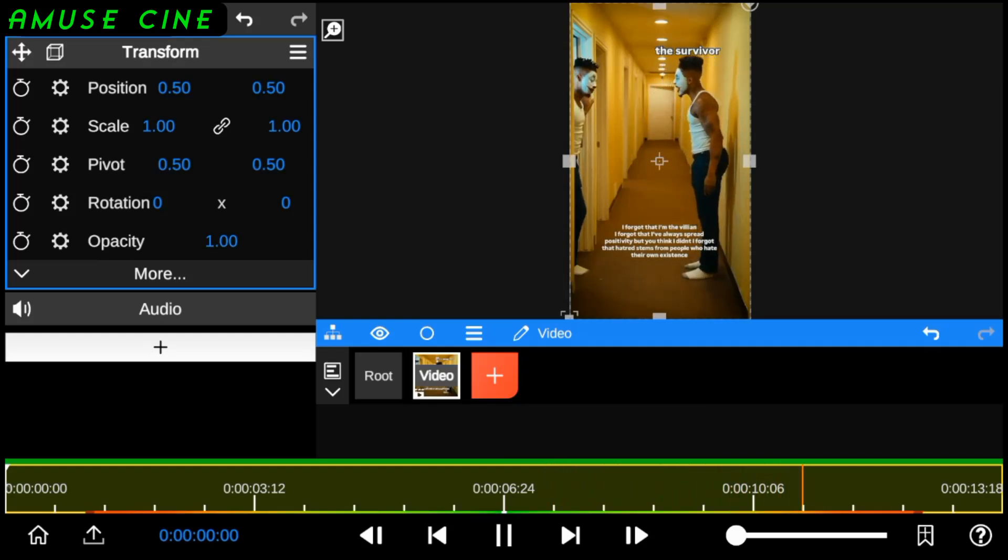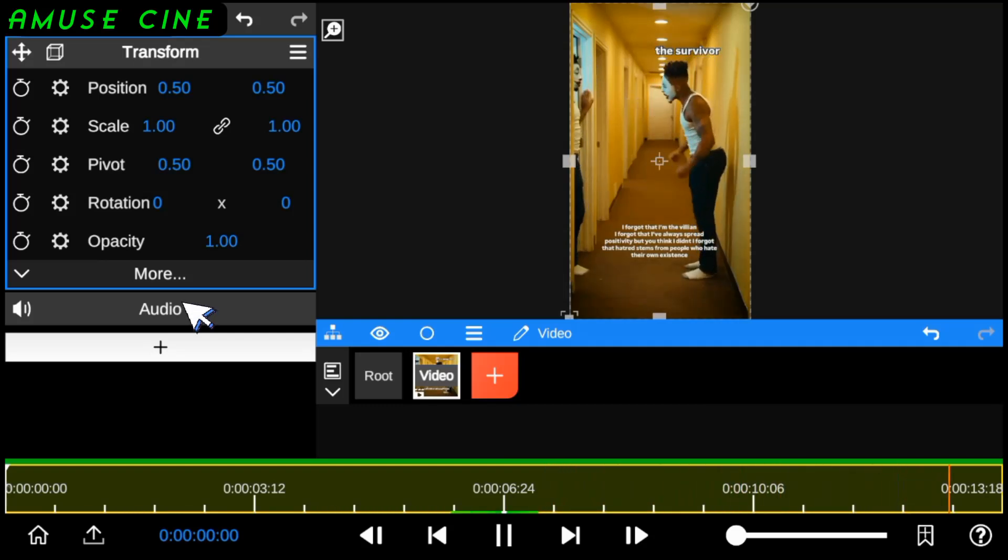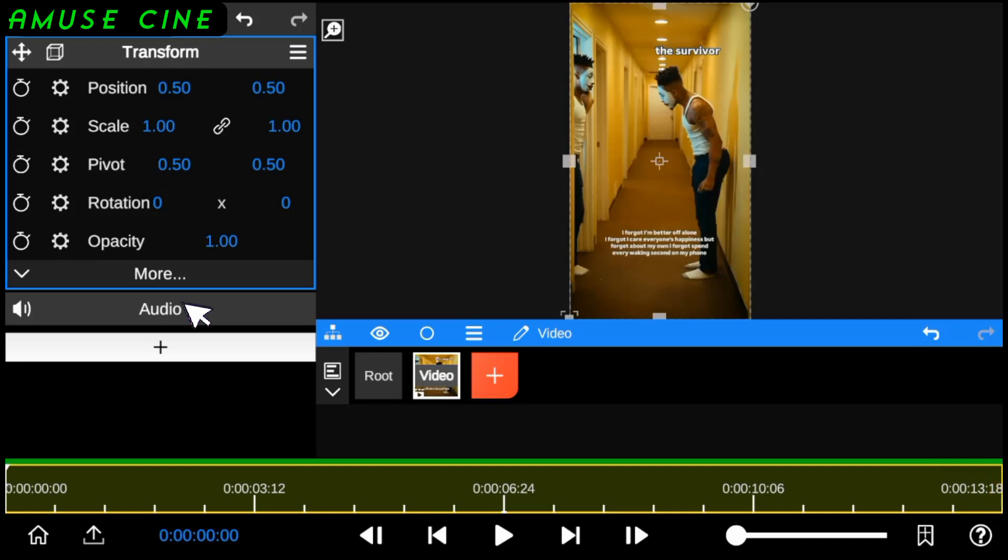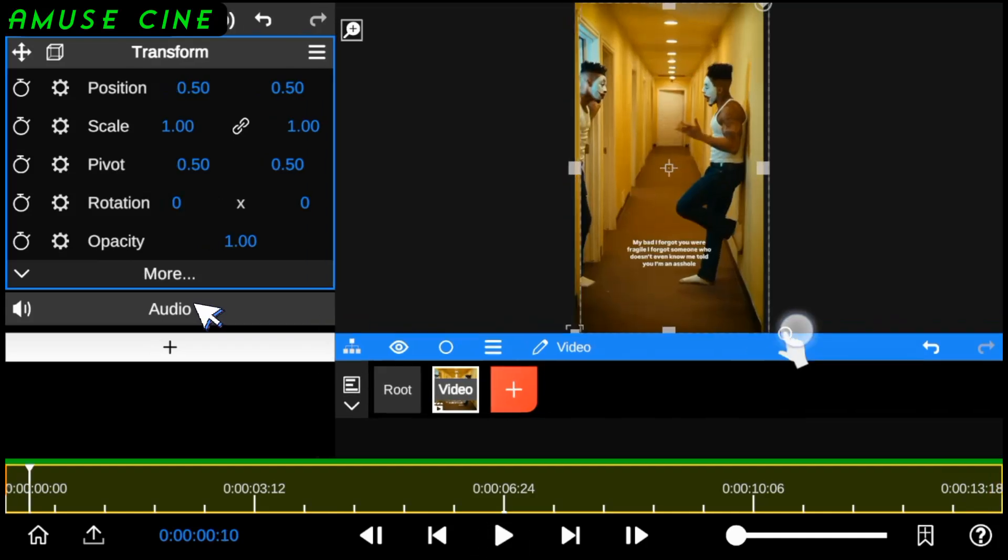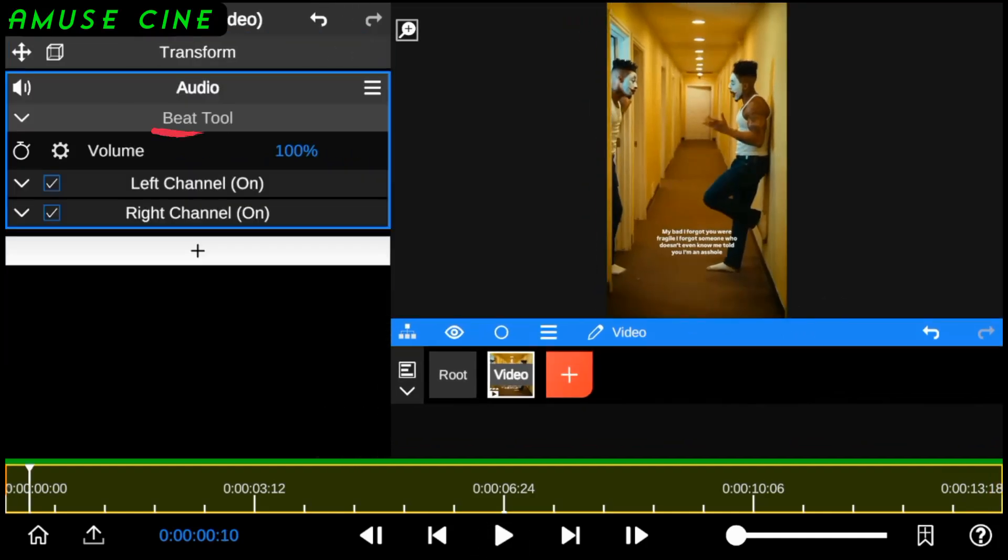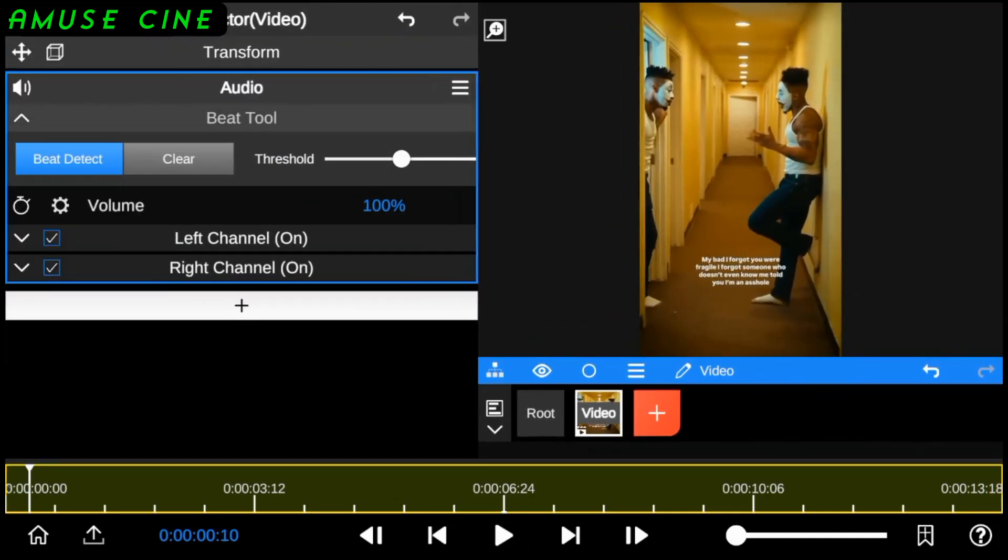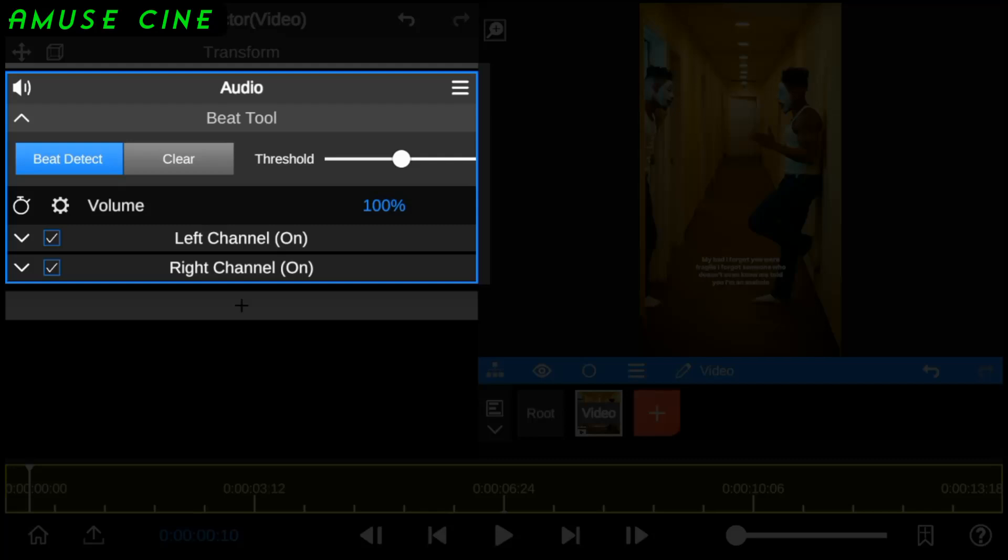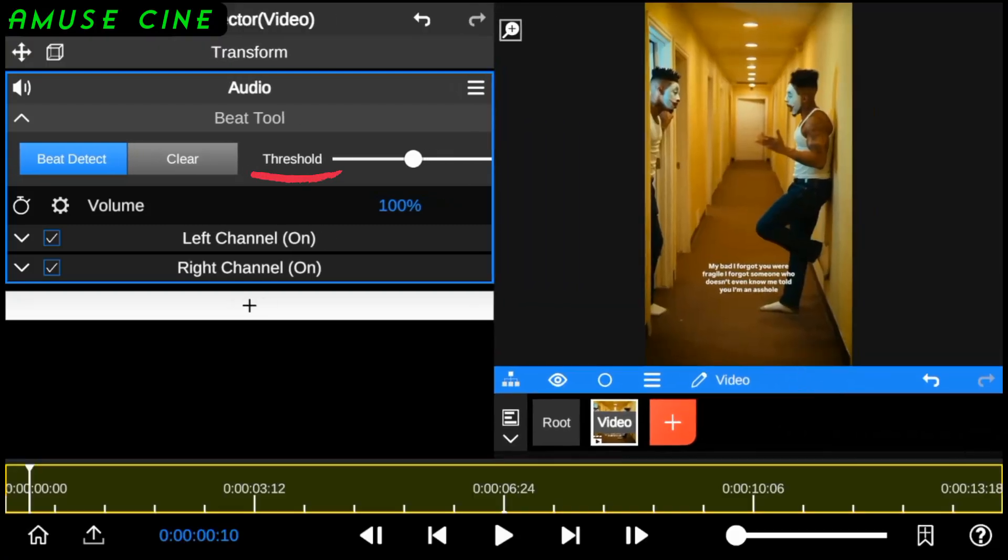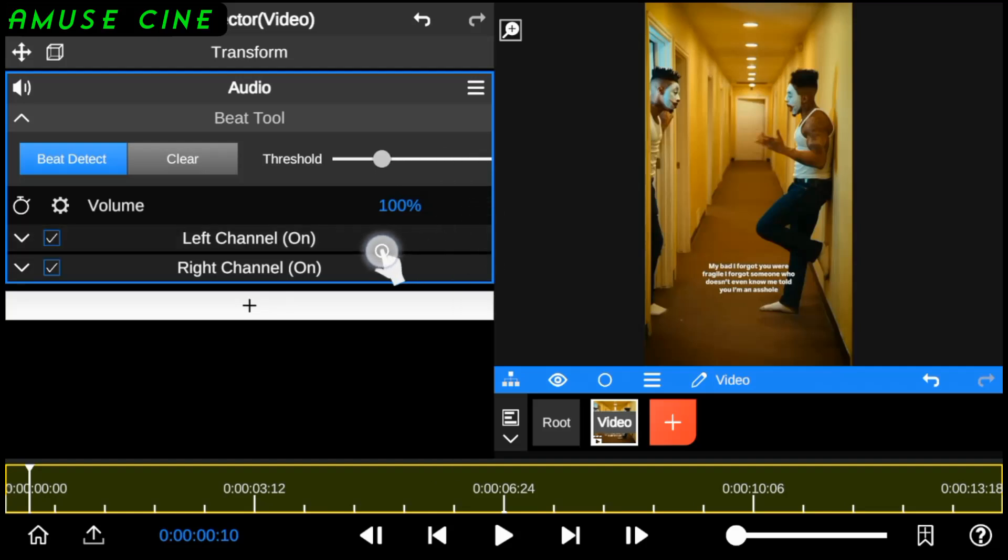the first thing you want to do is to go to the audio panel where you'll find the Beat Tool. The Beat Tool allows you to create audio beat effects for your video or music video clip. Threshold is the minimum audio signal strength required for a beat to be detected. So I advise you to leave it at its default settings.